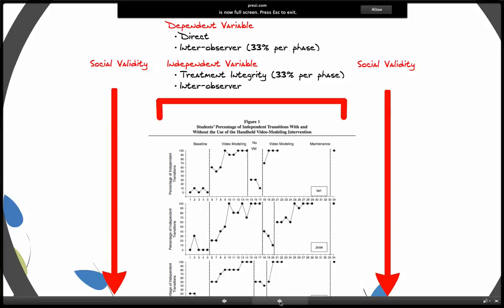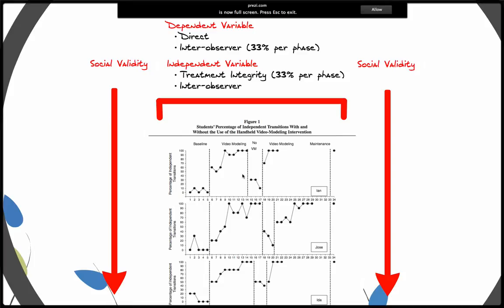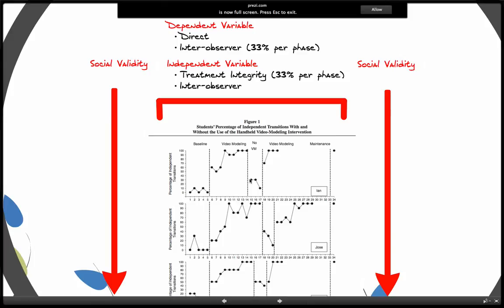See here where it says 33% per phase for inter-observer reliability. That's a general base for collecting dependent variable reliability, meaning that during any one phase, like baseline phase or the video modeling phase, you would collect inter-observer agreement data across at least one-third of those observations. So where there's a return to baseline and there are three intervention points, you'd collect inter-observer data for one of them and also treatment integrity data for one of them. You should collect treatment integrity data across both baseline and intervention, but we'll talk about that more in just a moment.